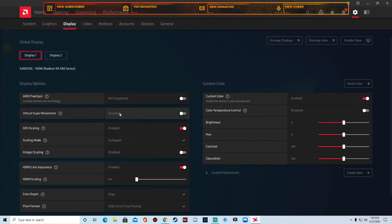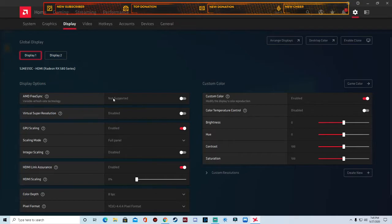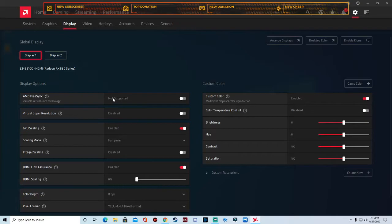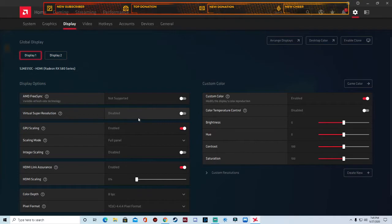Go over to display. If you have an AMD FreeSync monitor, if you have a FreeSync monitor, enable FreeSync. It'll dramatically increase your visual and your performance of your games and you won't experience as much lag.